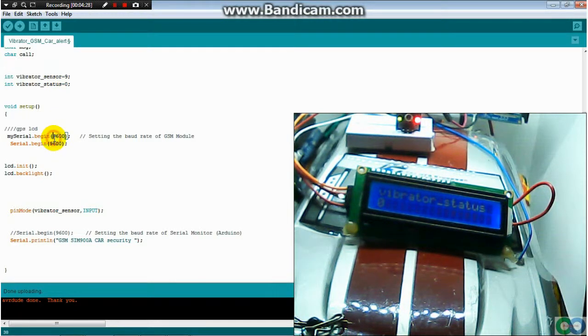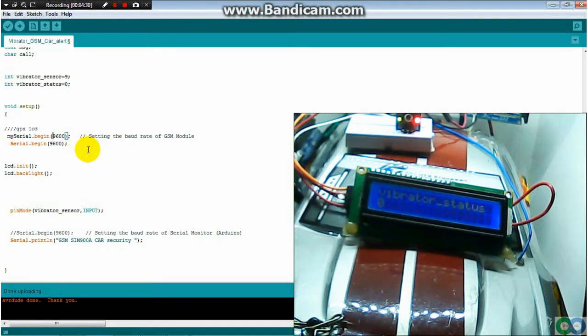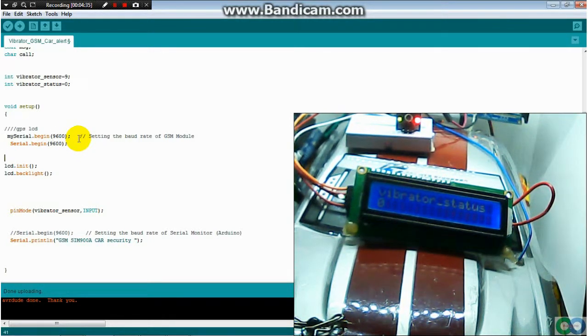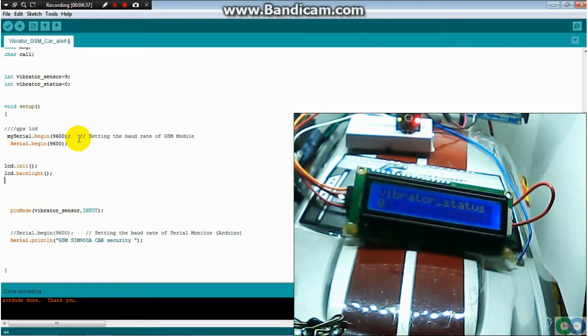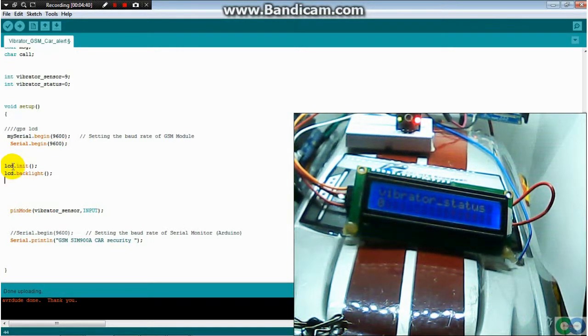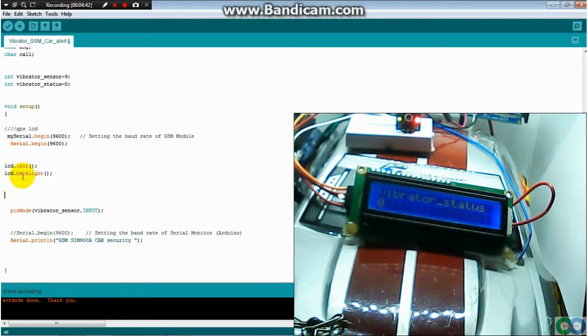My serial for GSM is 9600. The next is I start LCD initial and backlight. Don't forget.